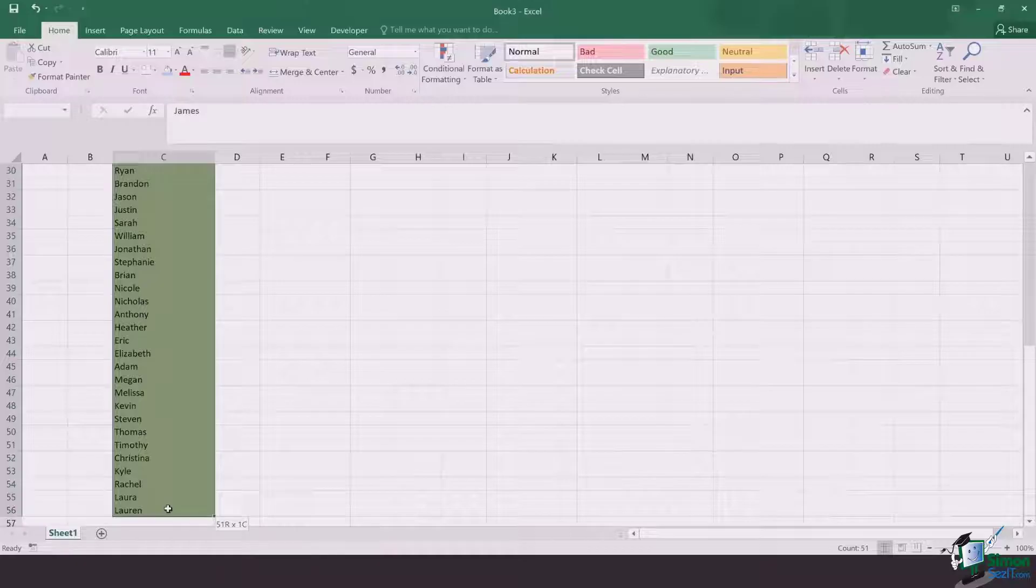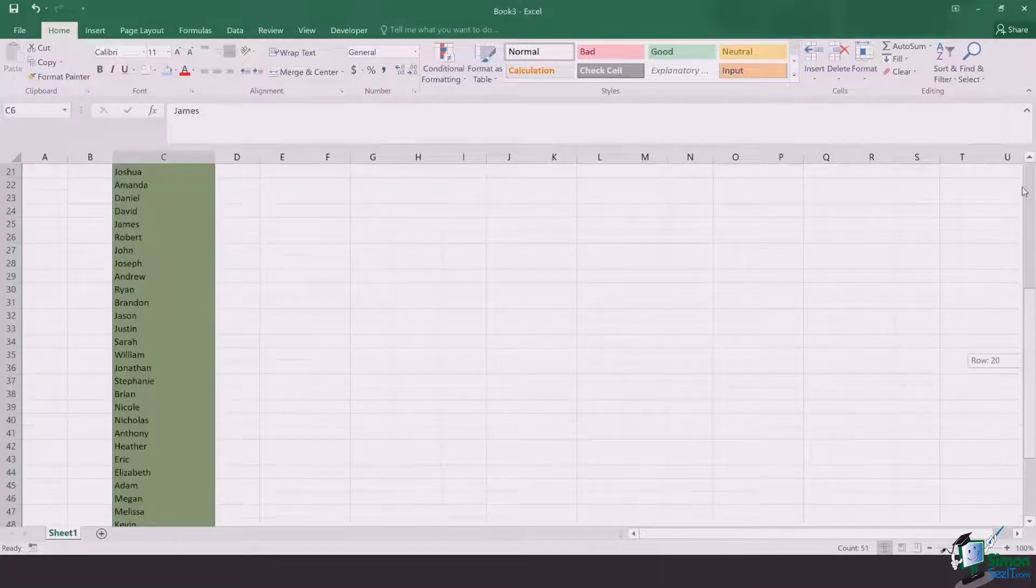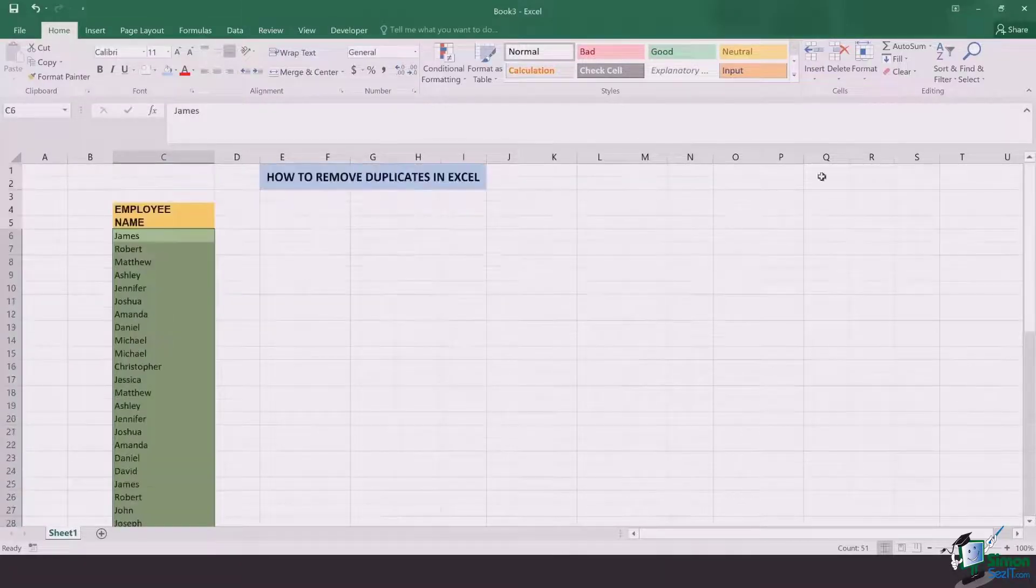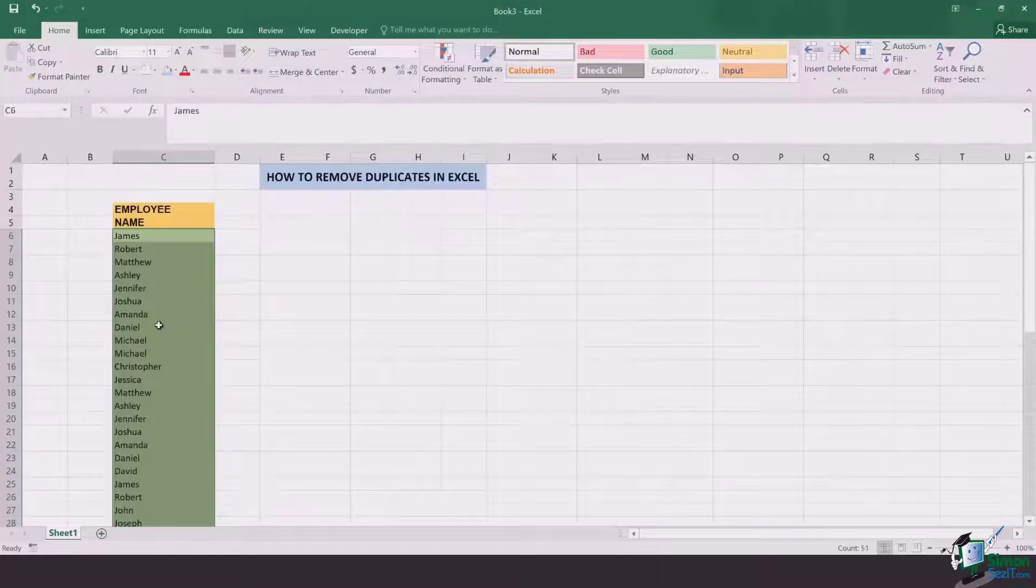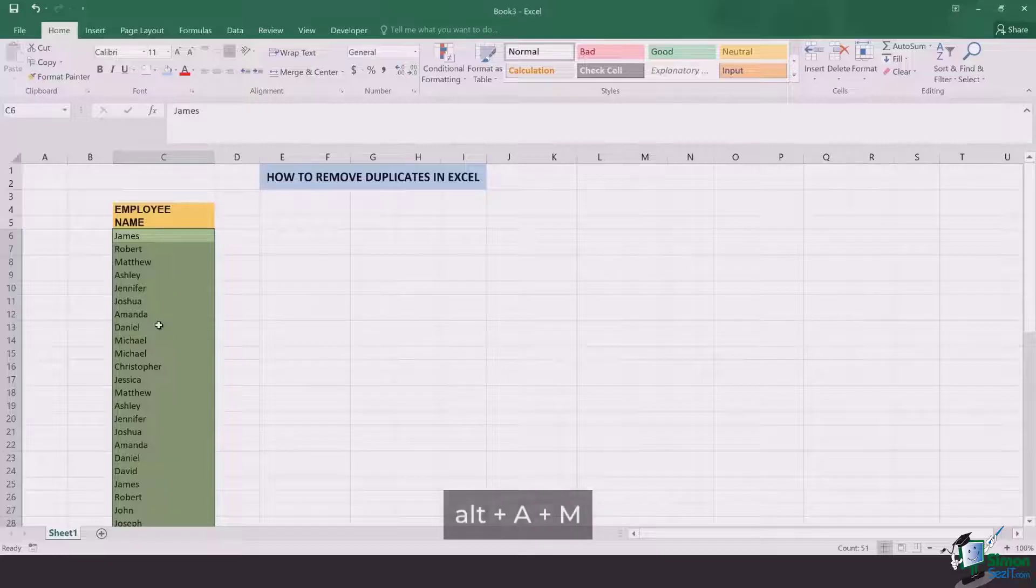So here I go, I've selected the complete column in which I have names of my employees.